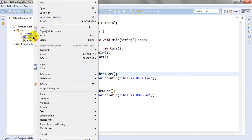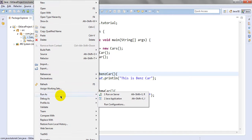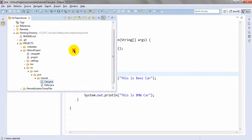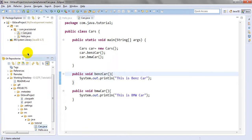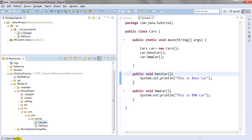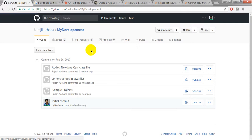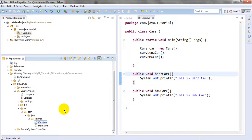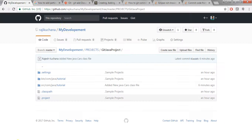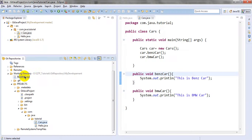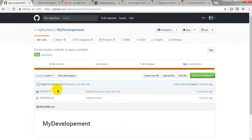Now I want to commit this particular file to GitHub. If you right-click you can see the Team option. Go to Team > Show in Repository View and it will display the repository view. It will show you where your repository is - under my development, this is your repository projects.